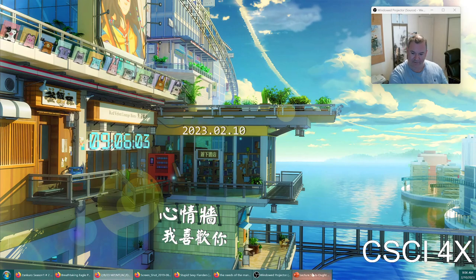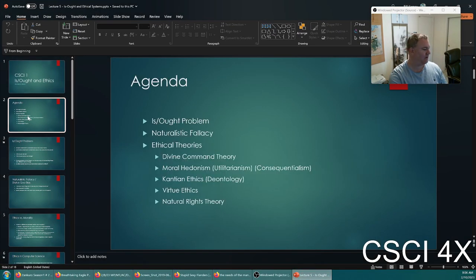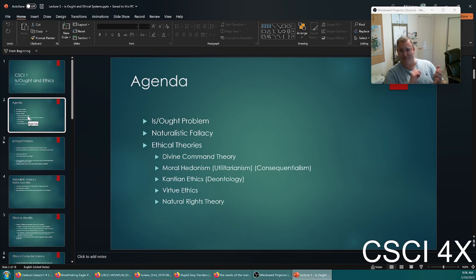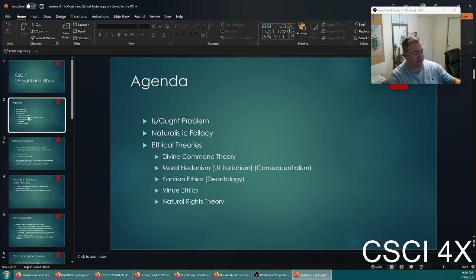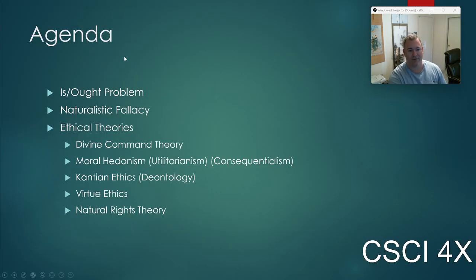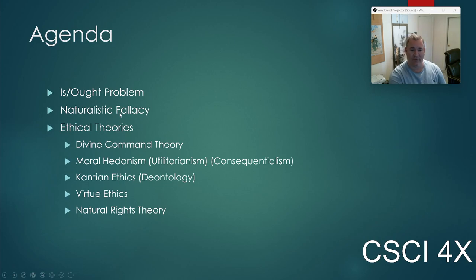Now let's talk about ethics. Today we're going to cover the is-ought problem, probably the first three ethical systems, and the naturalistic fallacy.